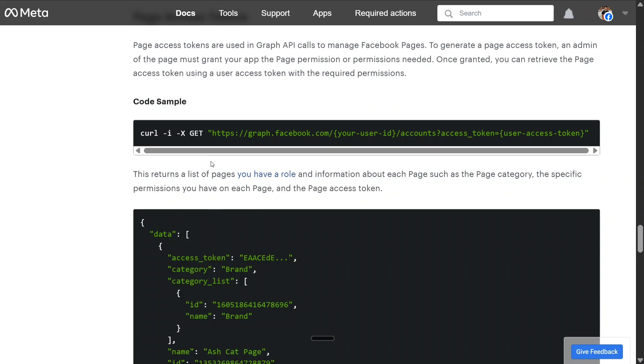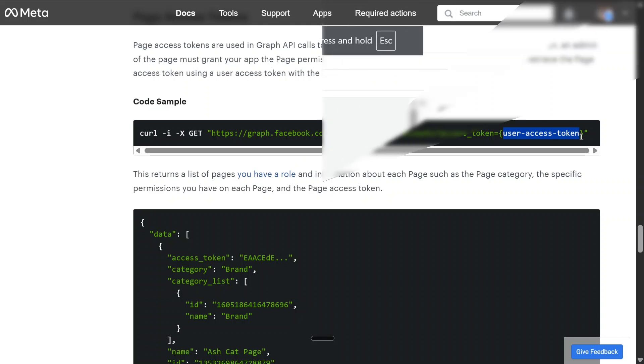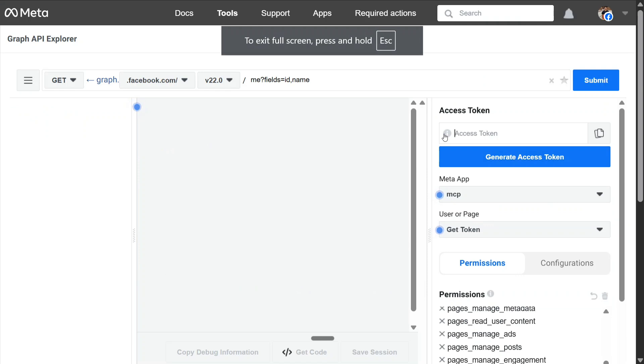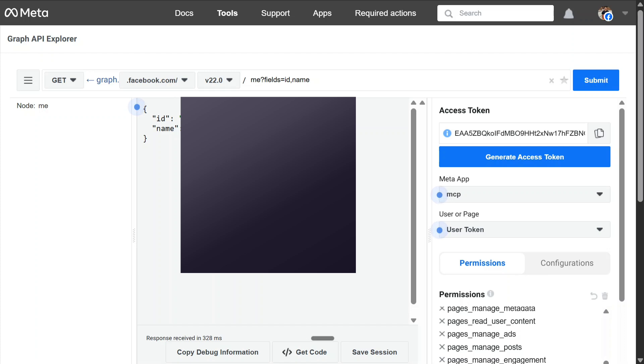Now, as you can see, we are at the final step where we need to hit this curl request: curl -i -GET graph.facebook.com, your user ID, account access token, your user access token. Do remember that there are two things to note here. One is your user ID. Your user ID you can get from the Graph API itself, the Graph API developer platform that we saw in the first step. This is the basic GET request that you can see. Once you hit submit, you can see that I have already blurred the ID for you. This is the user ID that you would be getting.